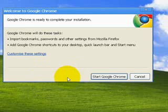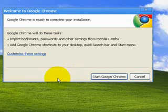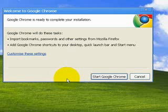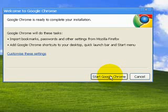Ok, you see this. It says welcome to Google Chrome. It just tells you that it's completed the installation. I'm going to click start Google Chrome.